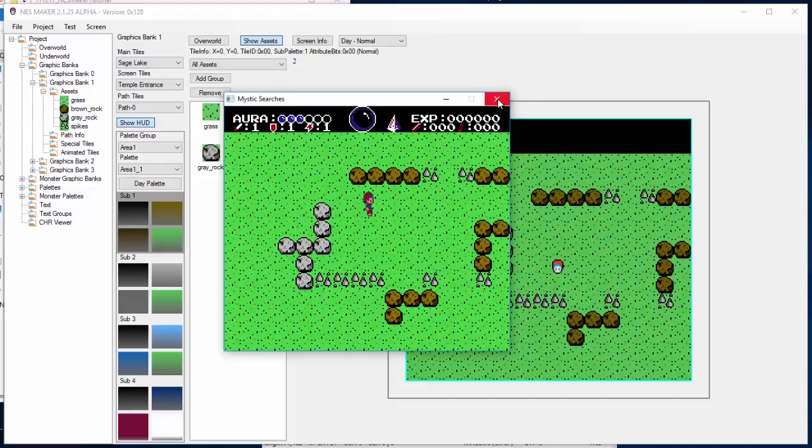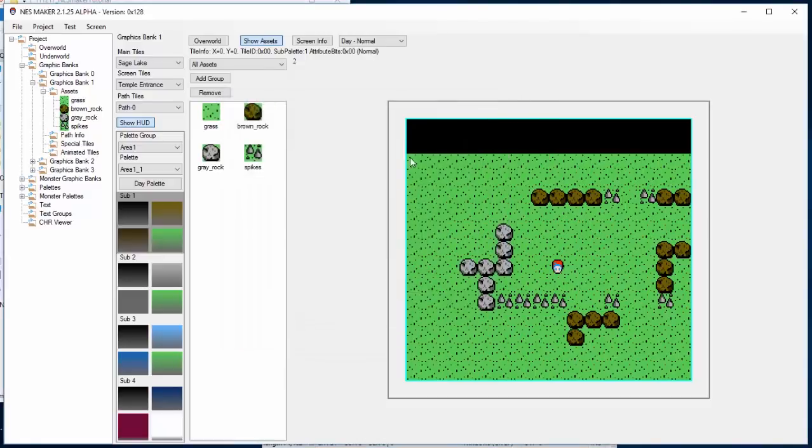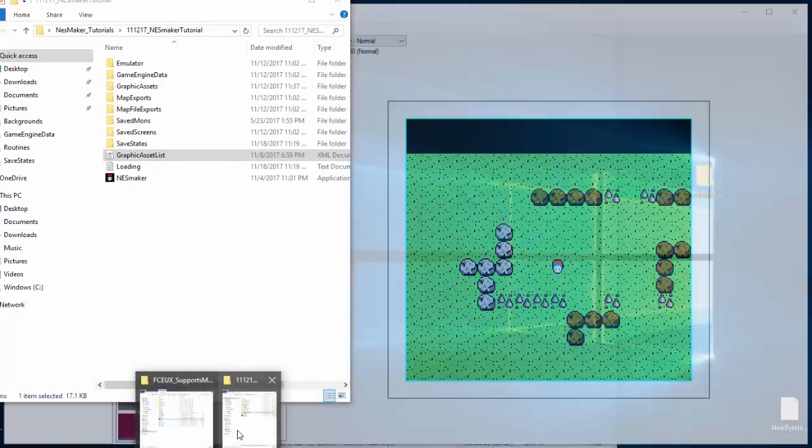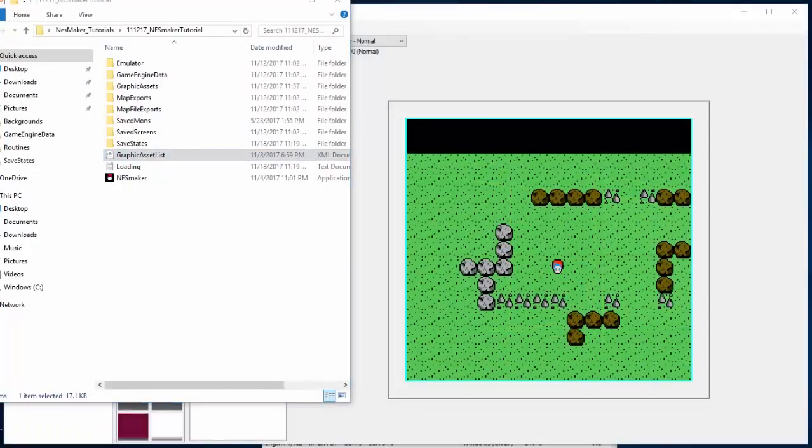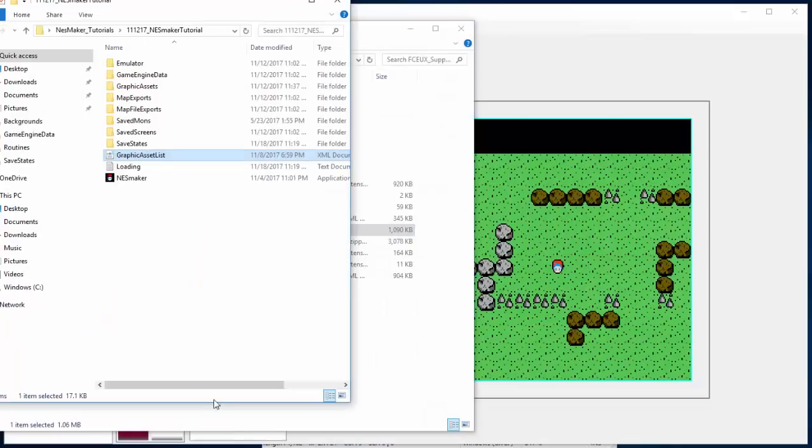So what's actually happening is every time that there's a collision, it's reading what type of tile that your four-point collision detection is seeing.